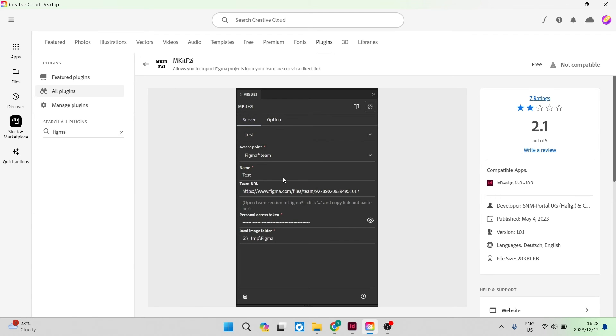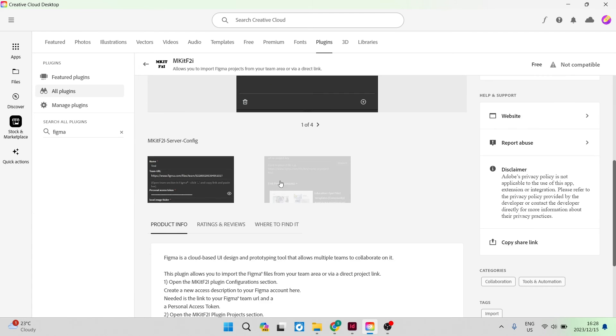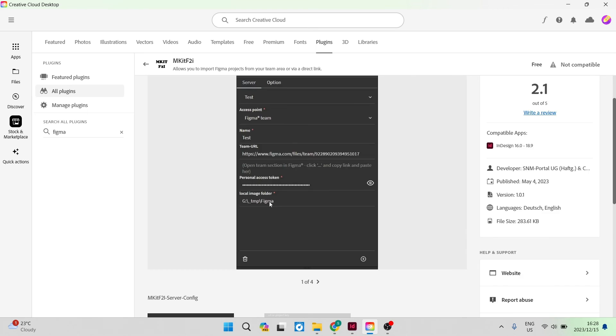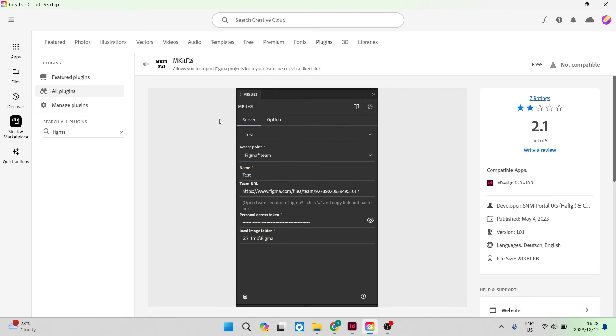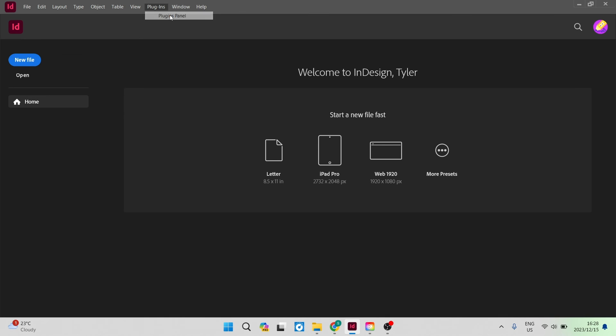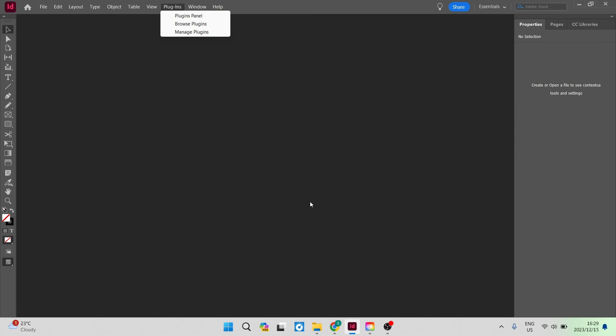If you're going into the actual platform, you can see a bunch of information about it. We're going to go now again to the InDesign interface, the app, and we're going to go to plugins and into the plugins panel.